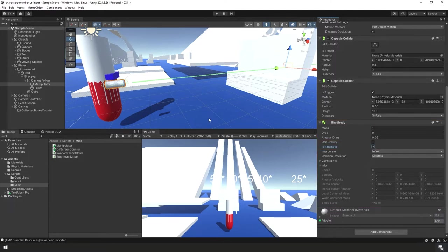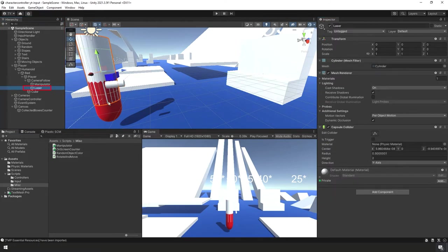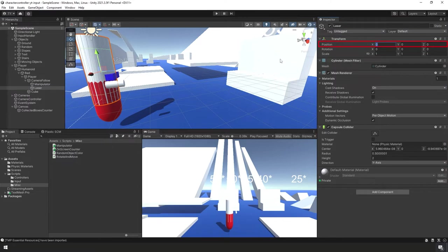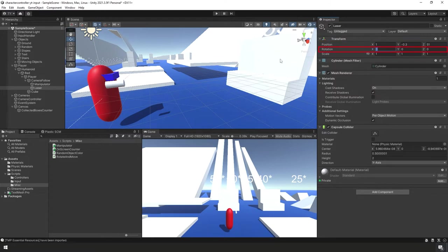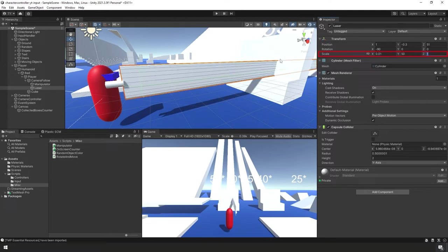Now select our Laser game object — it's a cylinder. We need a visual representation of where we're pointing our Manipulator. In the Inspector Panel, set position to X: 1, Y: -0.3, Z: 51, rotation X to -90, and scale to X: 0.01, Y: 50, Z: 0.01.